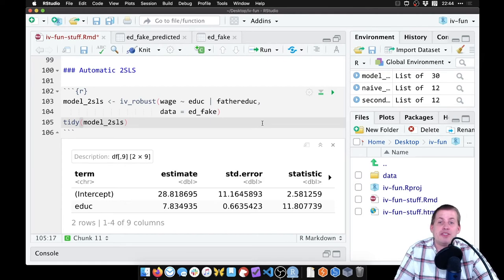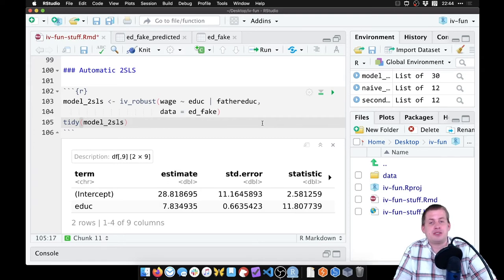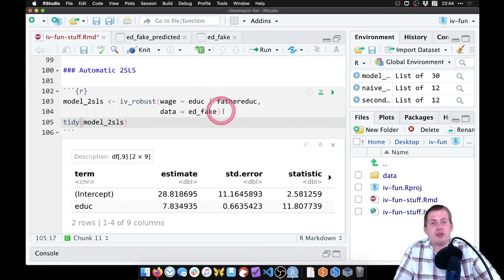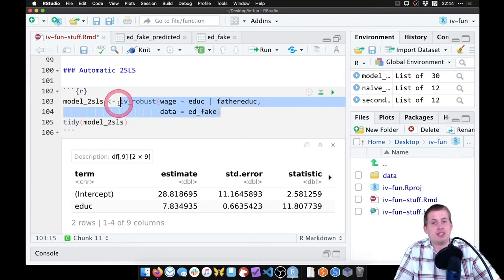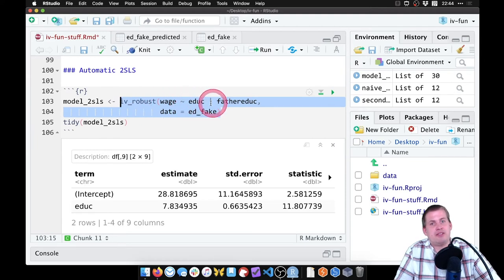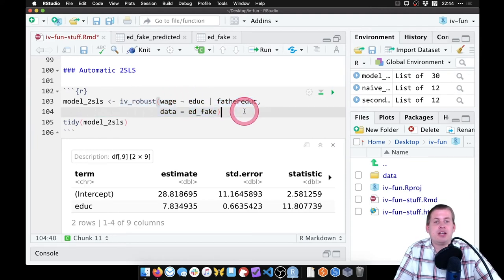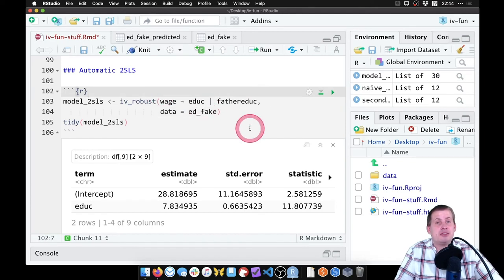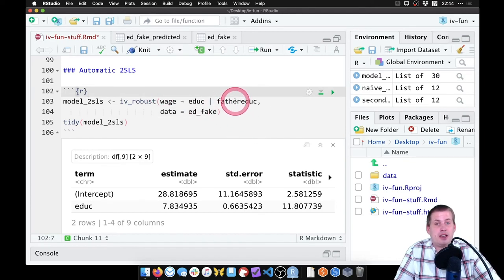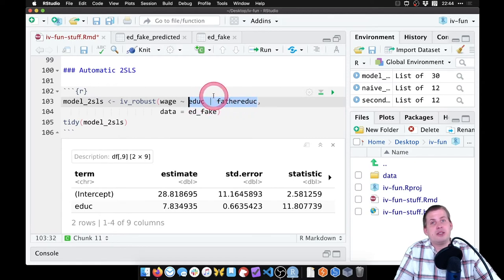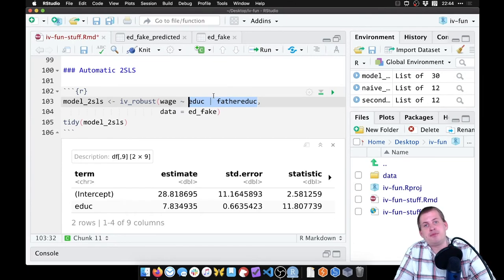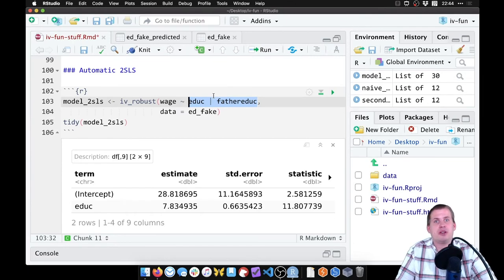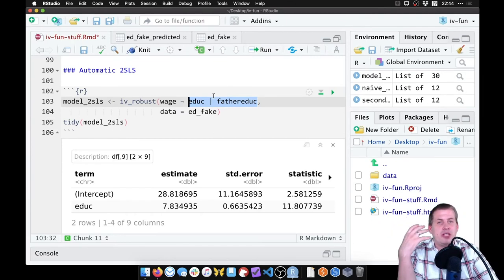With IV_robust, there's no way of checking for weak instruments or checking the F-statistic because this just shows you the results of the second stage. So if you were doing this in real life, you would still need to run a first-stage regression where you say education is explained by father's education, so you can see what the F-statistic is and check for relevancy. That still has to happen, but that's not part of the model estimation anymore. That's just pre-model diagnostics, making sure your instrument is good.